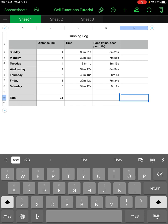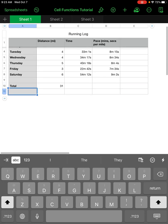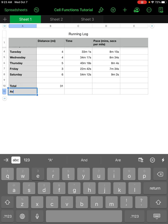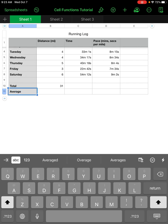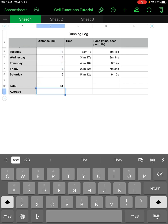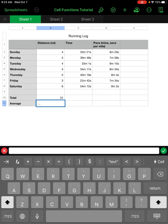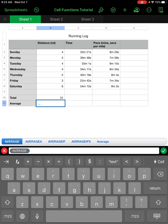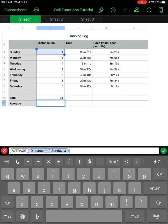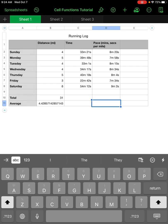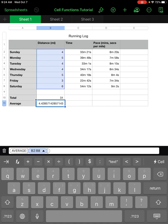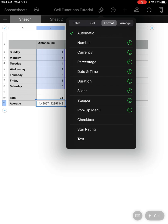I could also calculate the average — let's find the average mileage they ran each day. I type equals, then average, left parenthesis, select the first cell through all of them, right parenthesis, green check mark, and it gives me the average mileage. We can see there's a lot of decimal places, so I want to format that down.